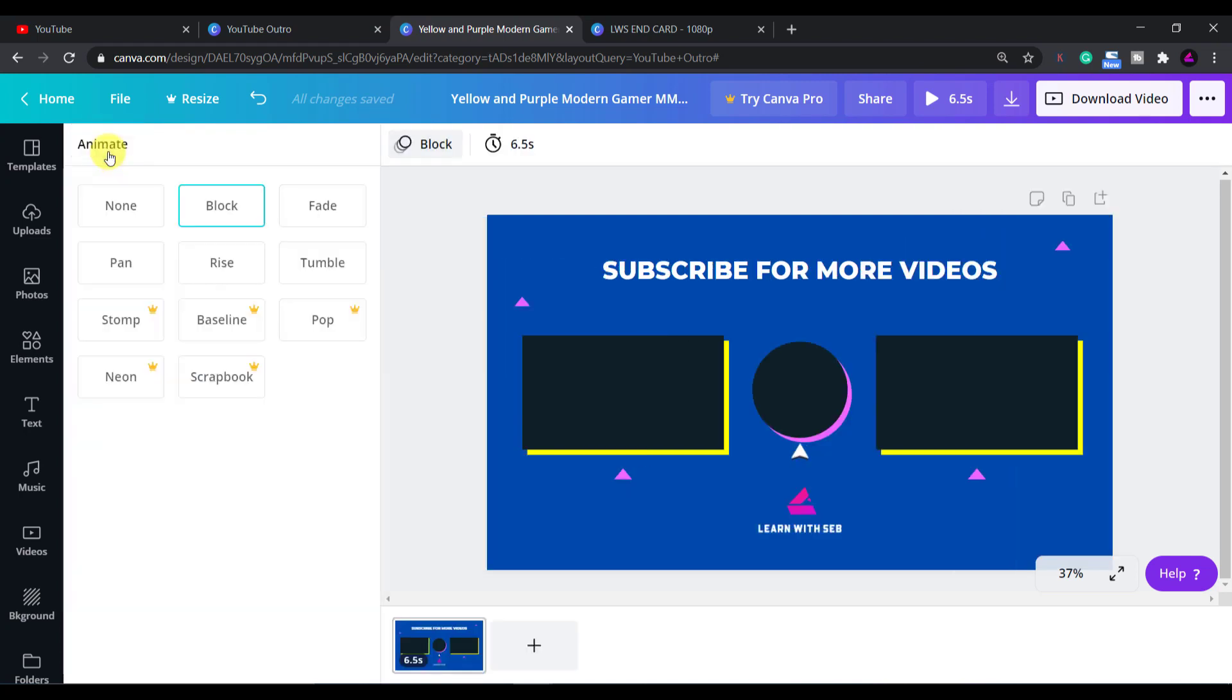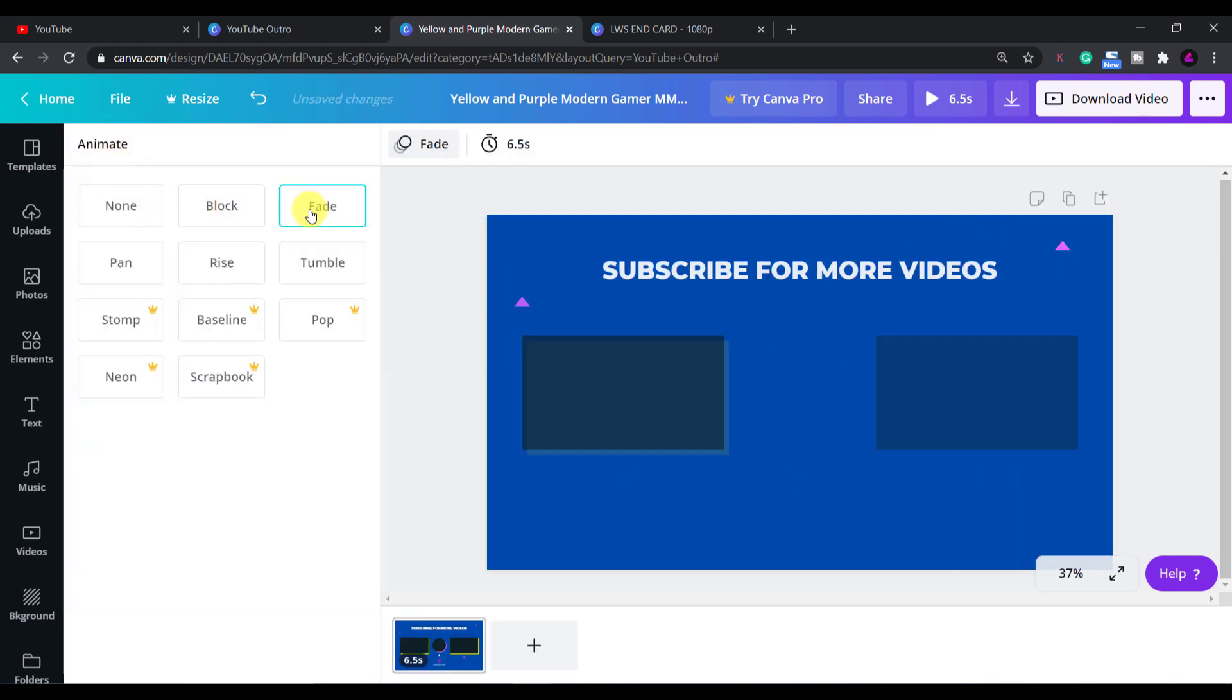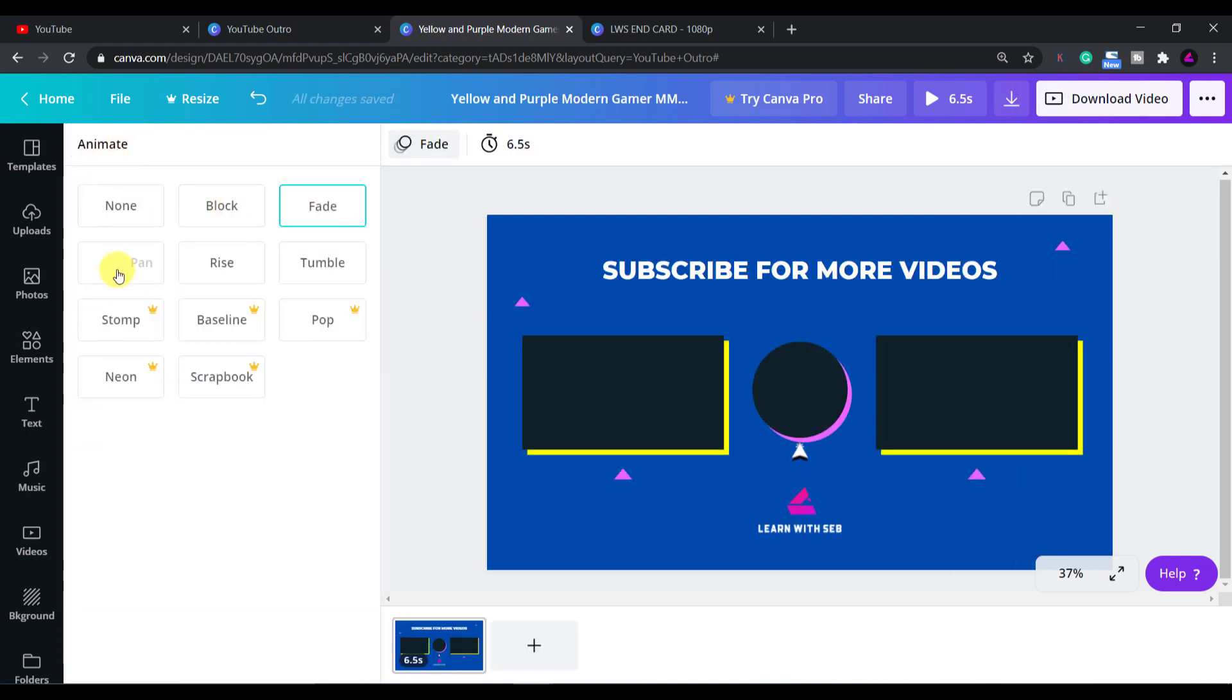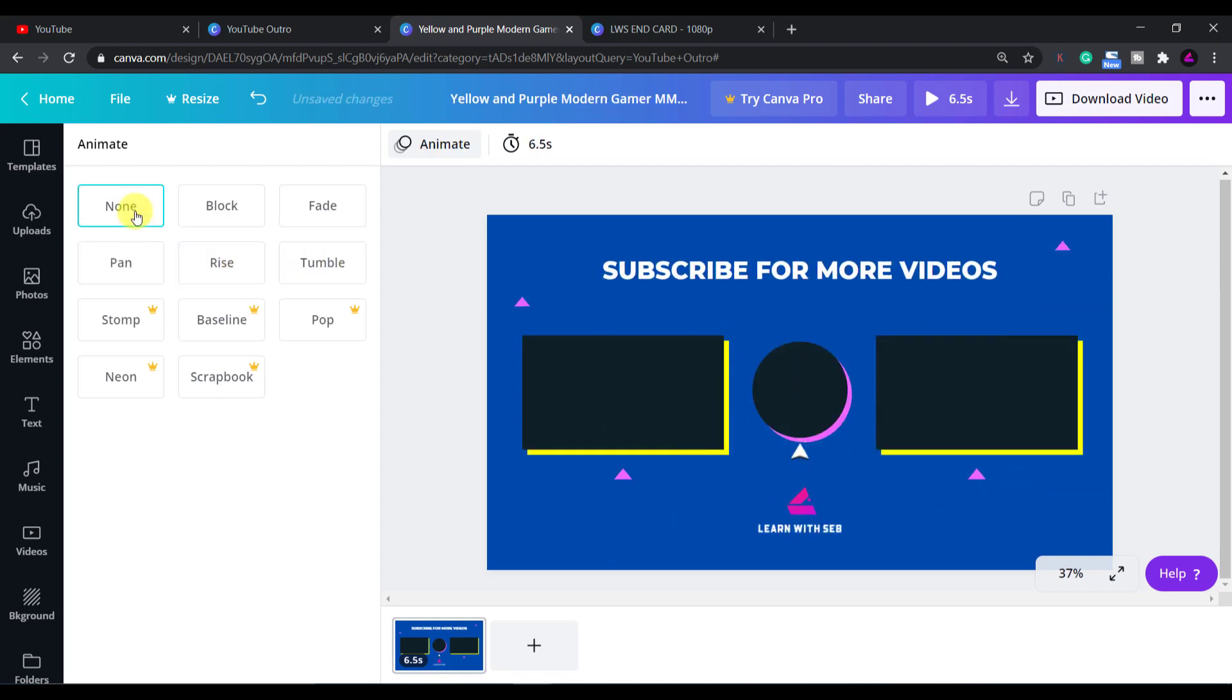If I select block the text swipes in. You also have fade, pan, rise and tumble and a few more in the paid version.